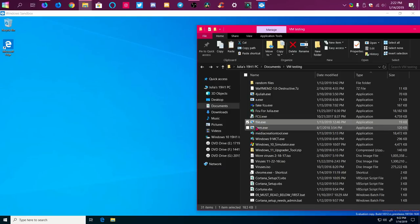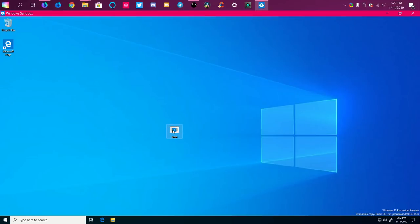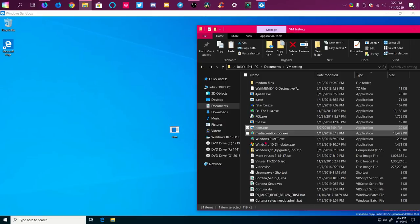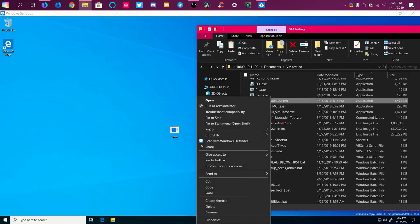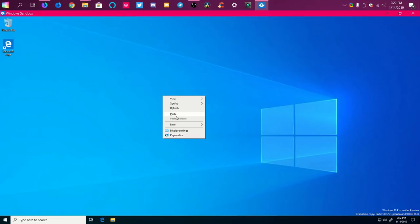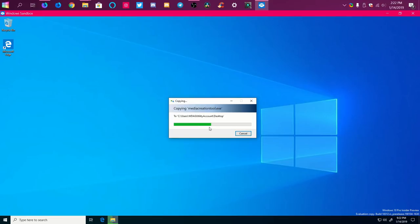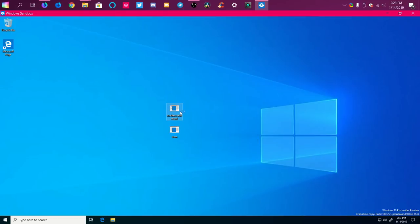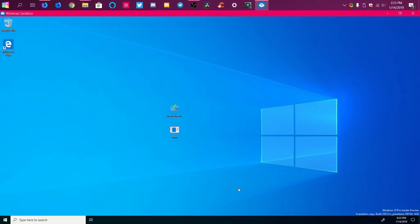Let's run item.exe — once again nothing seems to happen at first. I don't know if this is a real media creation tool; I'm assuming it's a fake one. The screen went black and Explorer just restarted. Yeah, that was definitely not real.